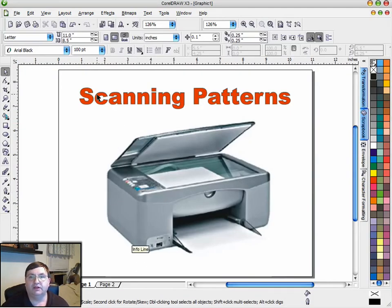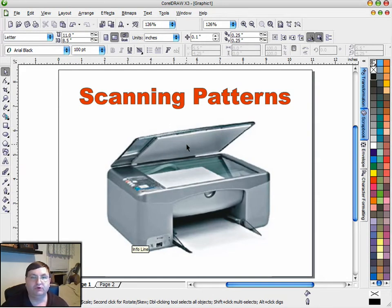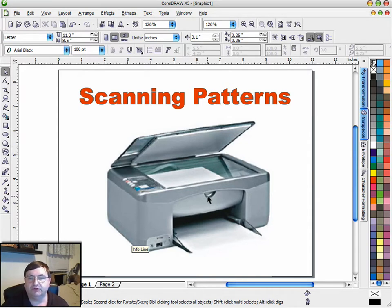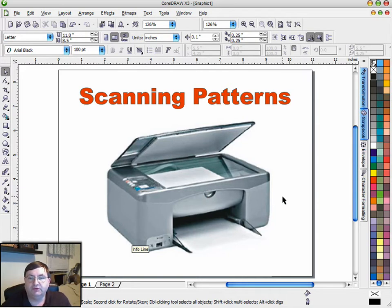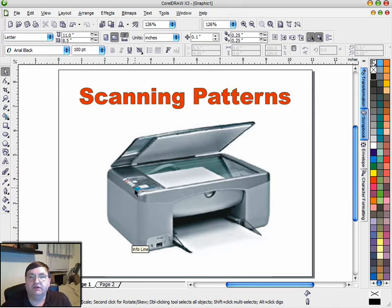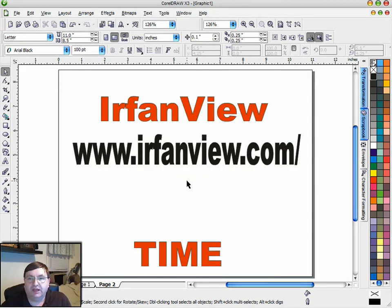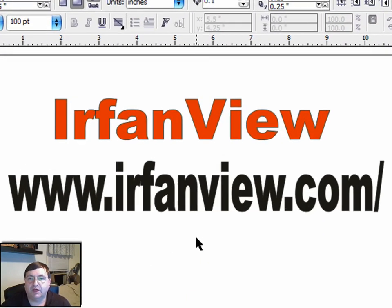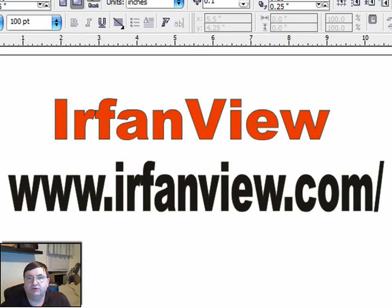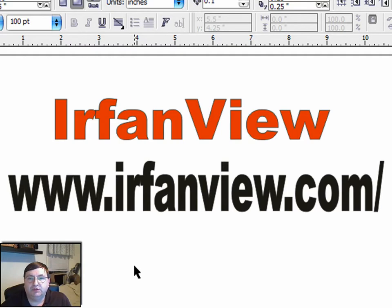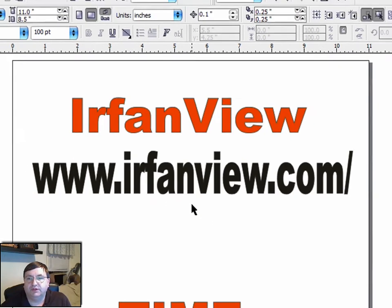We're going to talk about scanning those printed patterns into your computer to keep them organized. To do that you're going to need a scanner. This is a picture of the scanner that I use—it's an HP 1315, a couple years old, less than a hundred dollars, and it's functioned real well for me. You're also going to need a file viewer to organize all these scans, and the one I recommend is a free one called IrfanView. You can download this at www.irfanview.com and I'll put a link in the post on the website.